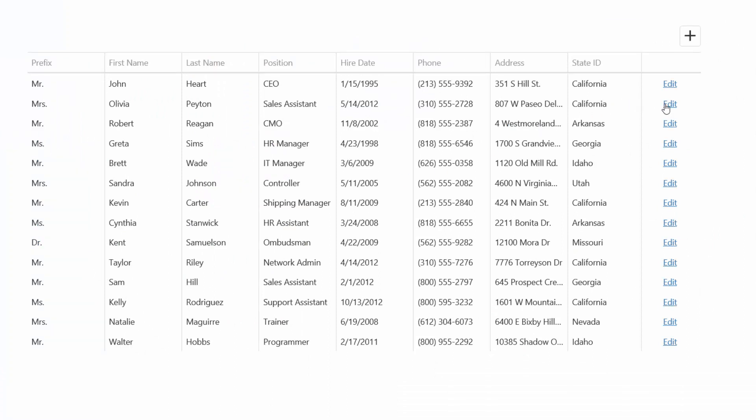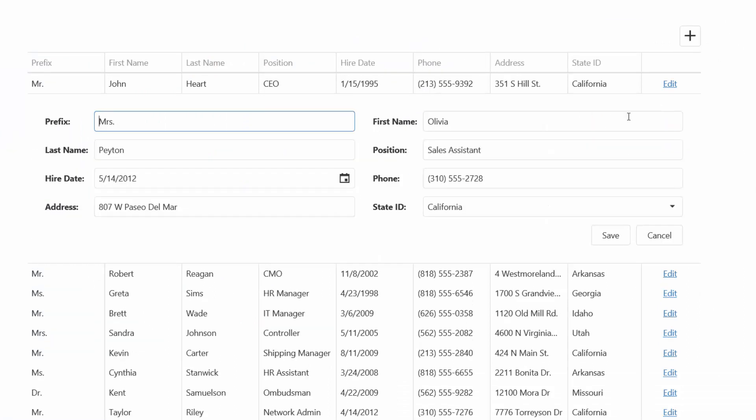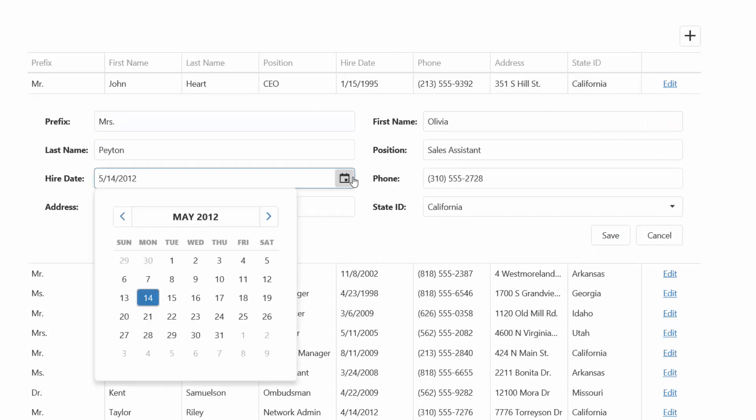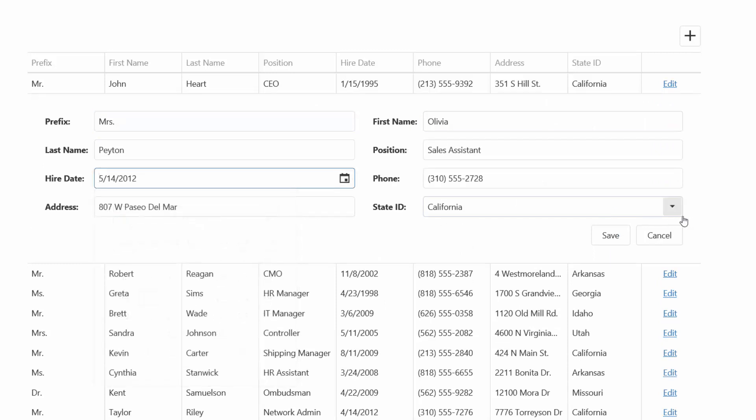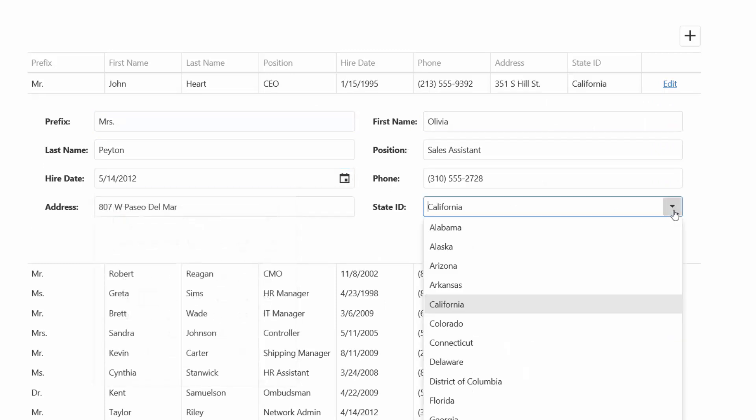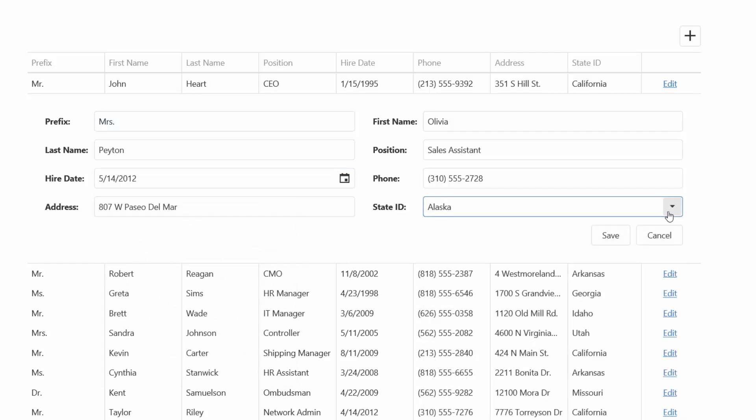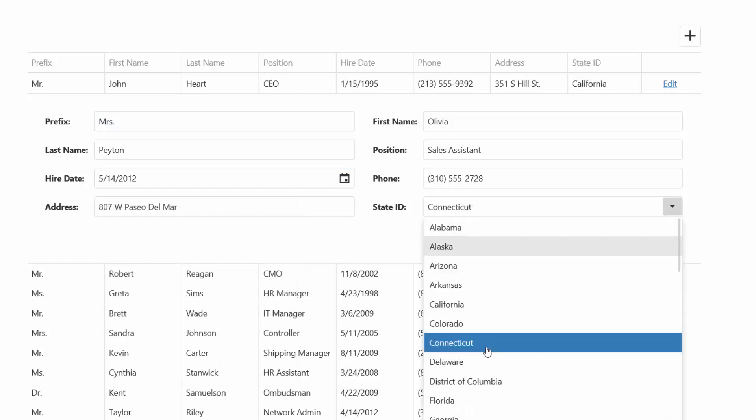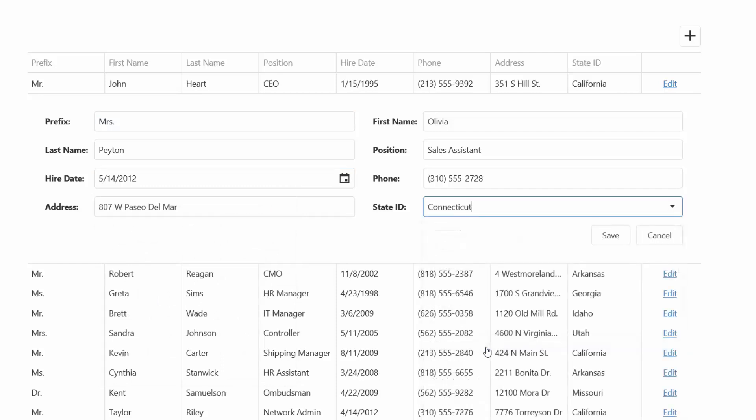As you can see, the DataGrid automatically renders the name and text from a data source field, which is bound to each editor. The DataGrid renders a Lookup editor for the Lookup column, and a DateBox editor for the column with the data type Date.